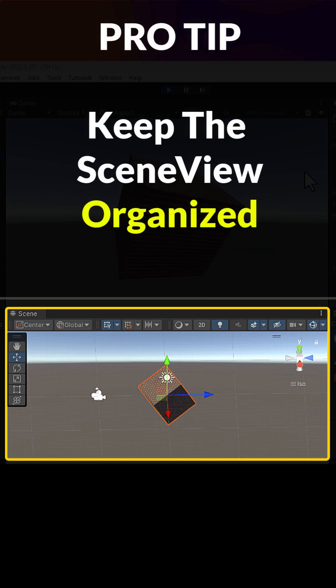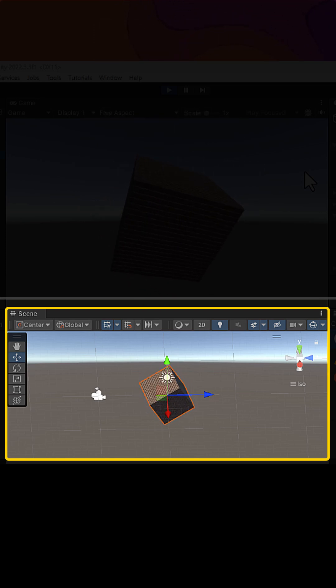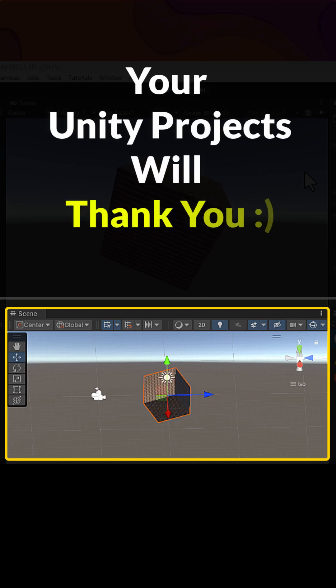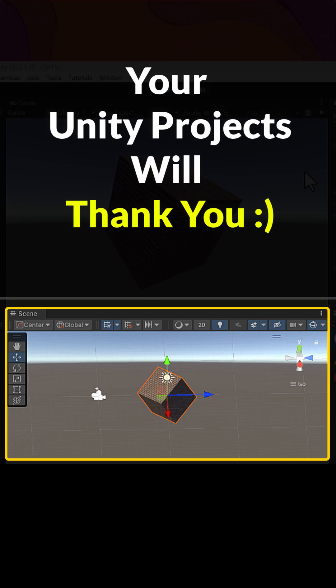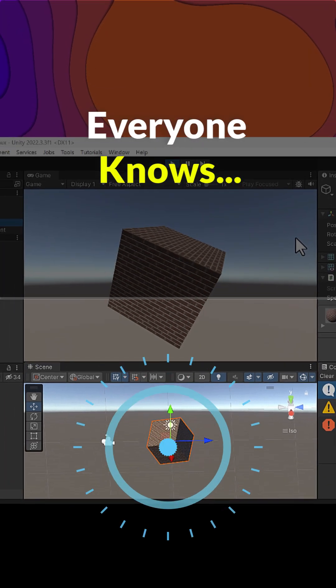Pro tip: keep the Scene View organized. Your Unity projects will thank you. Everyone knows.